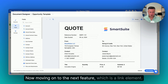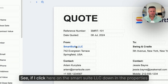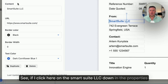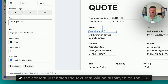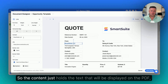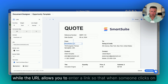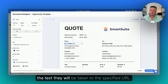Moving on to the next feature, which is a link element. If I click here on the SmartSuite LLC, down in the Properties section, we will see the content and the URL. The content holds the text that will be displayed on the PDF, while the URL allows you to enter a link so that when someone clicks on the text, they will be taken to the specified URL.